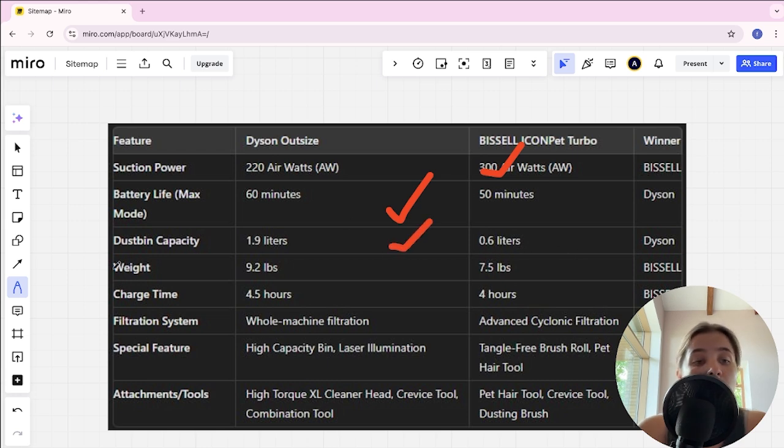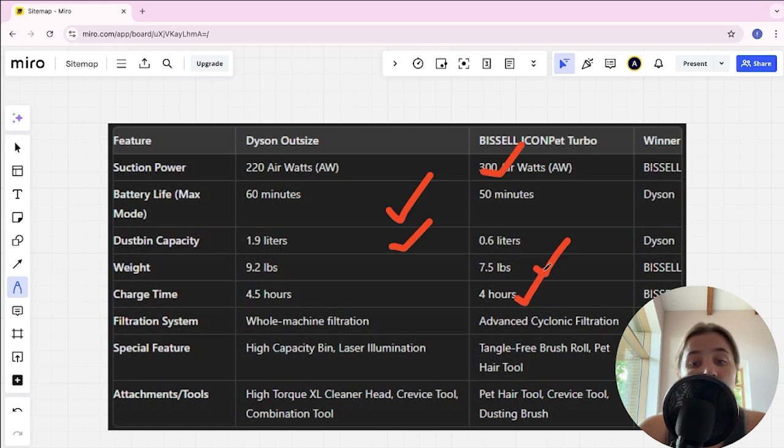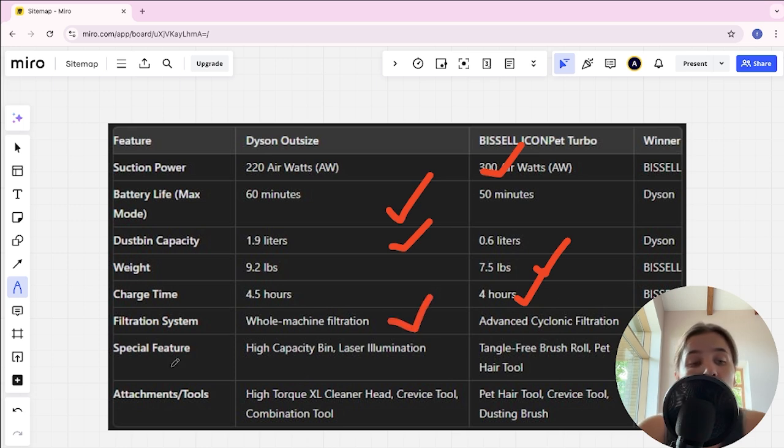Weight: 9.2 lbs and 7.5 lbs, and BISSELL here's winner. Charge time: 4.5 hours and 4 hours, and BISSELL here's winner. Filtration system: whole machine filtration and advanced cyclonic filtration, and Dyson here's winner.